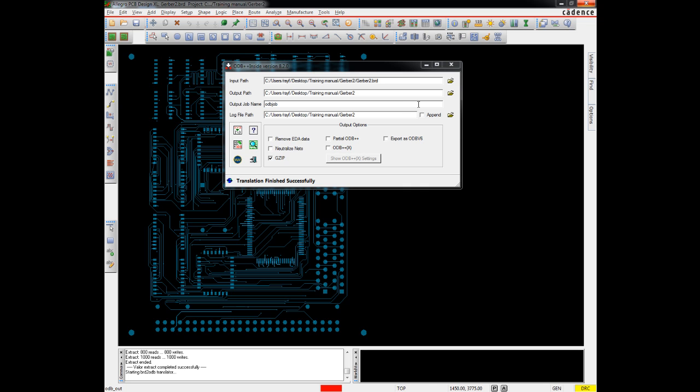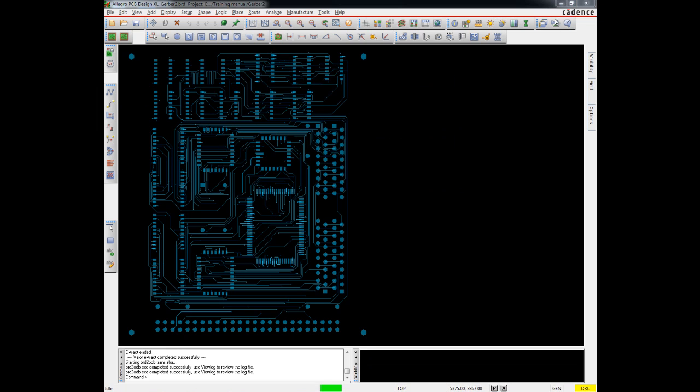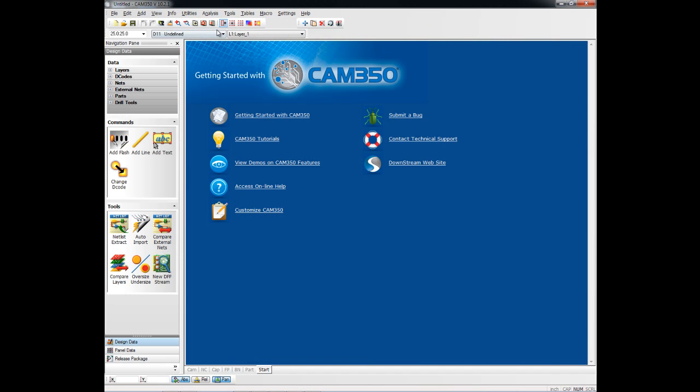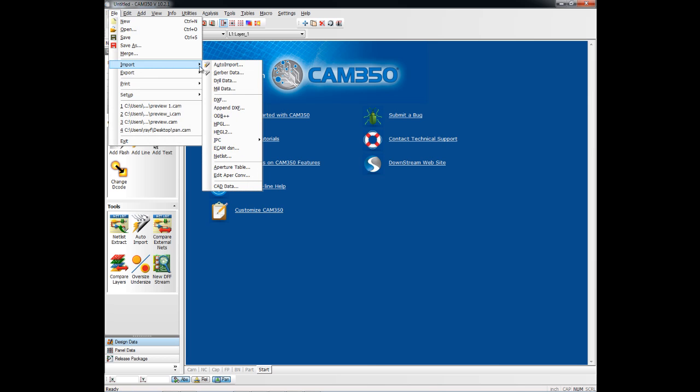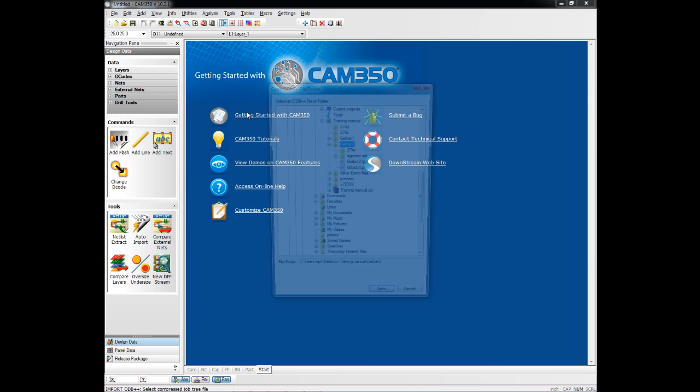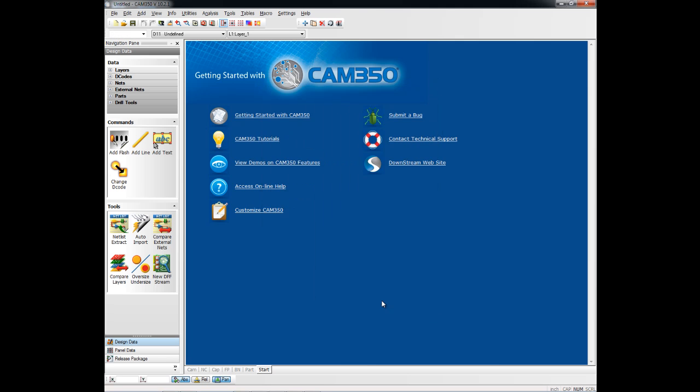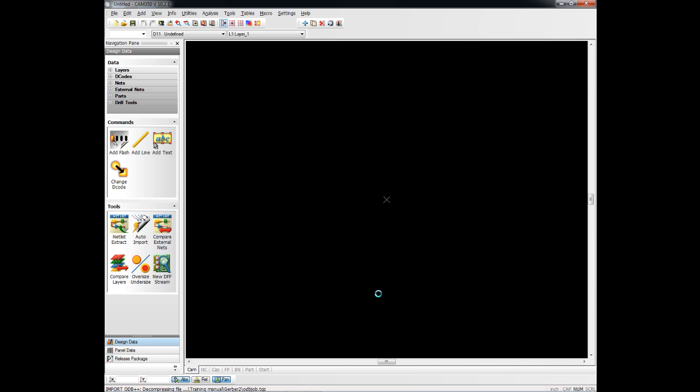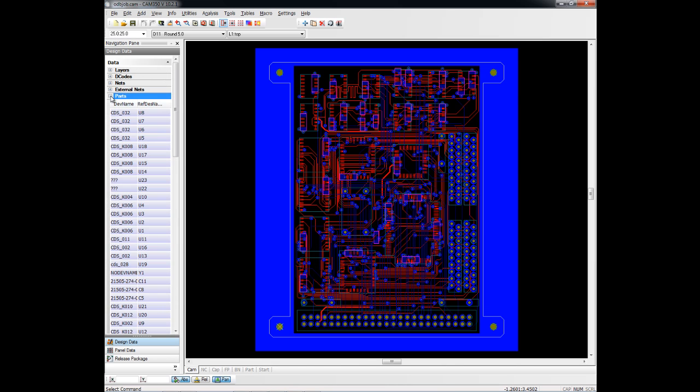We will now load this design into CAM350. To load an ODB++ file into CAM350, just import ODB++, point towards the TGZ file that was created. CAM350 will load it. The advantage of loading ODB++, of course, is it's an intelligent database as opposed to Gerber files. So it has things like net information and it has part information.